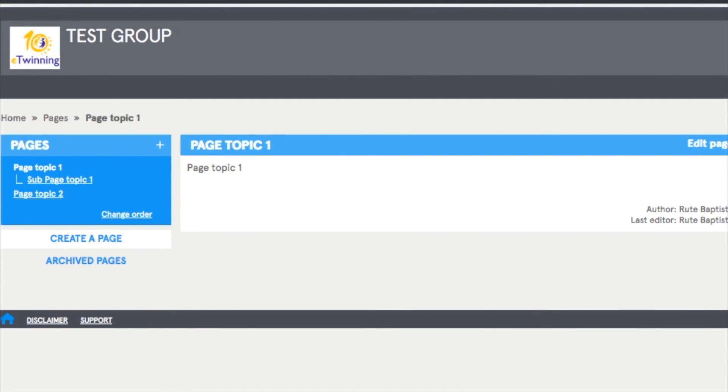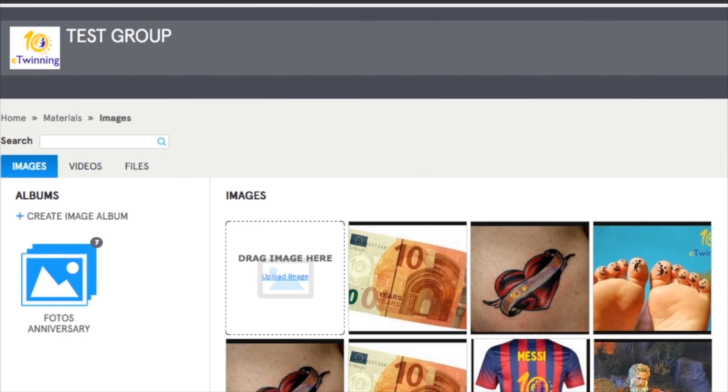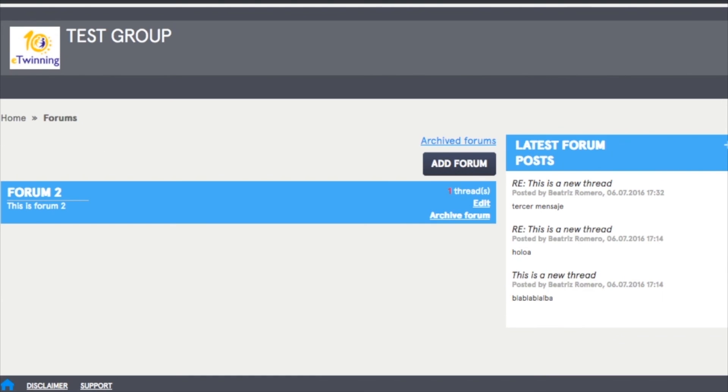Materials, which is the place to upload your pictures, videos, documents before attaching them anywhere in the group. Forums, where all group members can participate and open a topic for discussion.